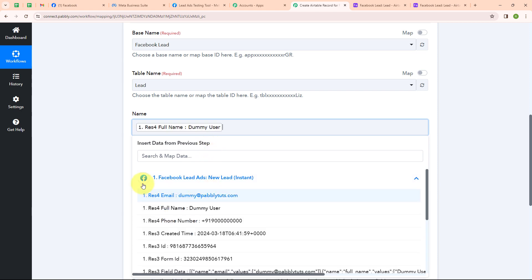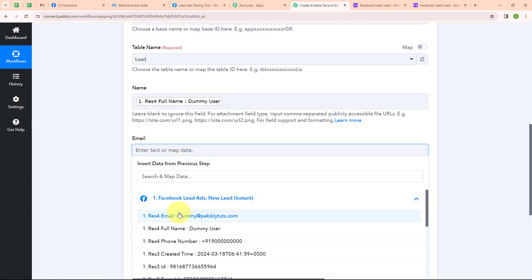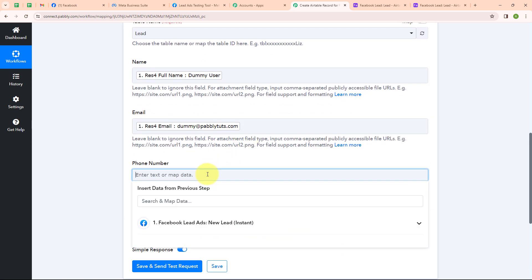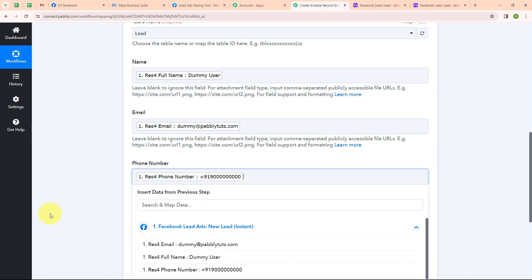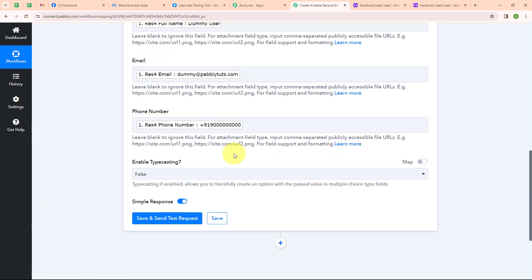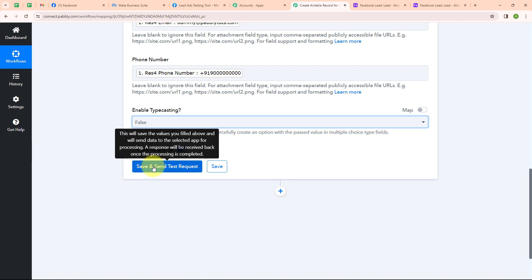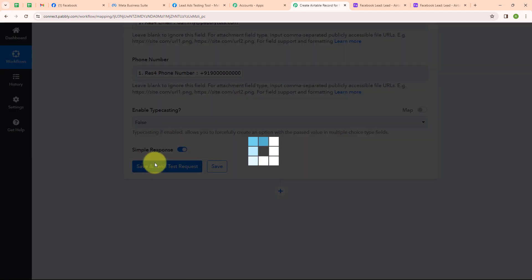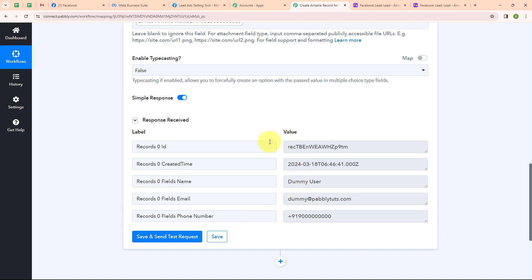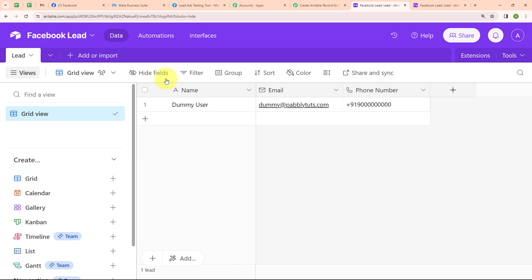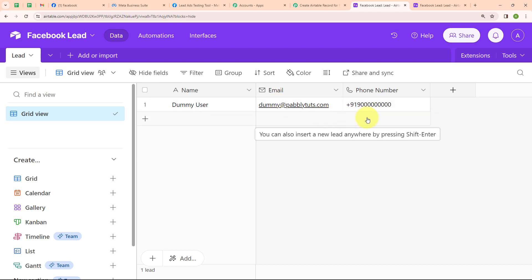Mapping data means inserting data from the previous step — here we will map the data from the response received from Facebook Lead Ads. I am going to map the Full Name, then the Email, and then the Phone Number. I am done with mapping the data. It is asking for Enable Typecasting, so I will select False. Now I am going to click on Save and Send This Request. We have received a successful response. Moving to Airtable, we can see a record with name 'Dummy User', email 'dummy@pabbly.com', and a phone number. We have successfully set up our automation.